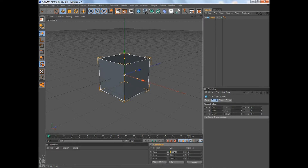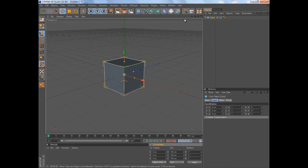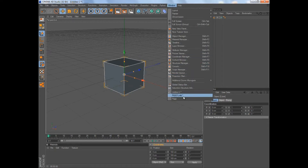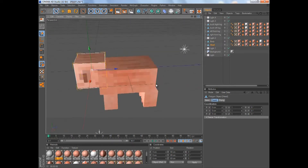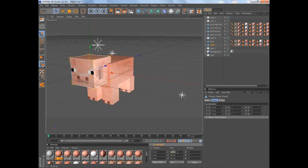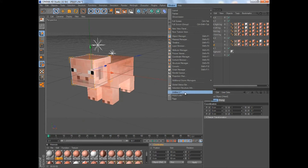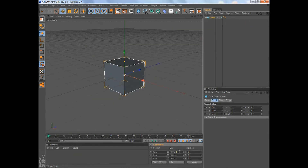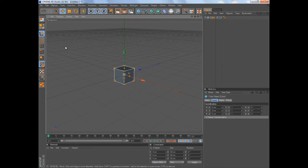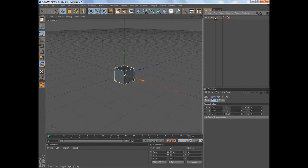Make a new cube and the dimensions will be eight by eight — so 8 times 20 is 160. Make it 160, but since we can take 10 centimeters per large pixel, make the size 80 by 80 by 80. Then hit C on your keyboard to make the cube editable.